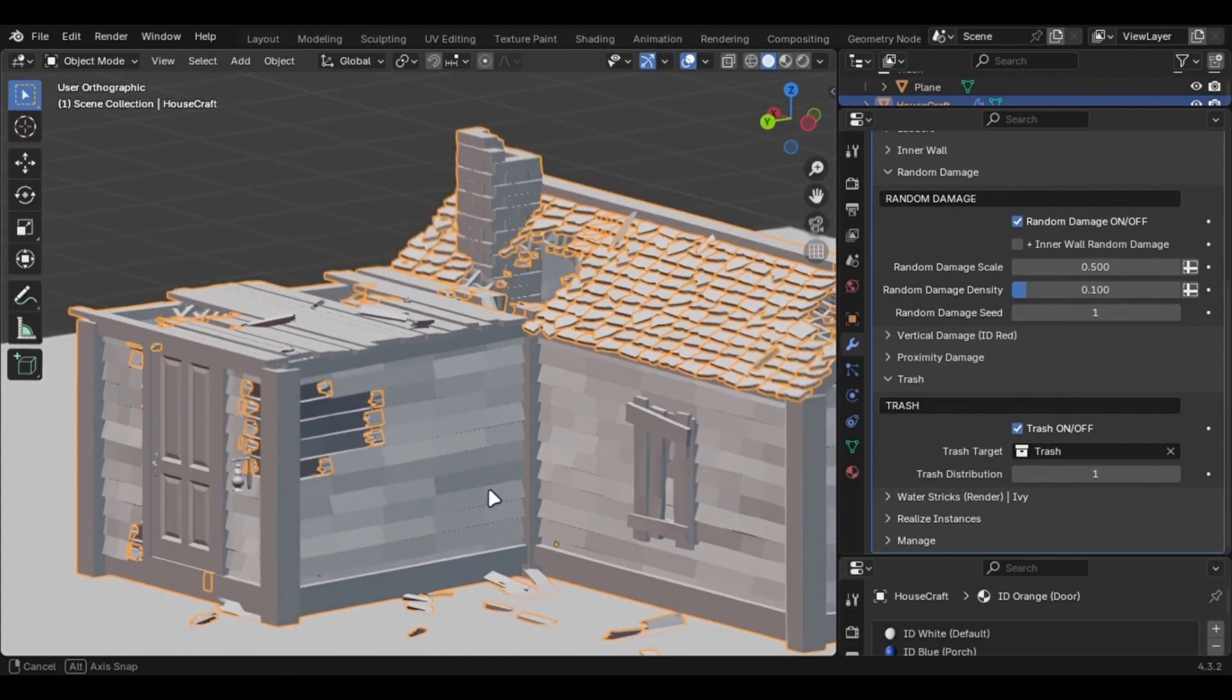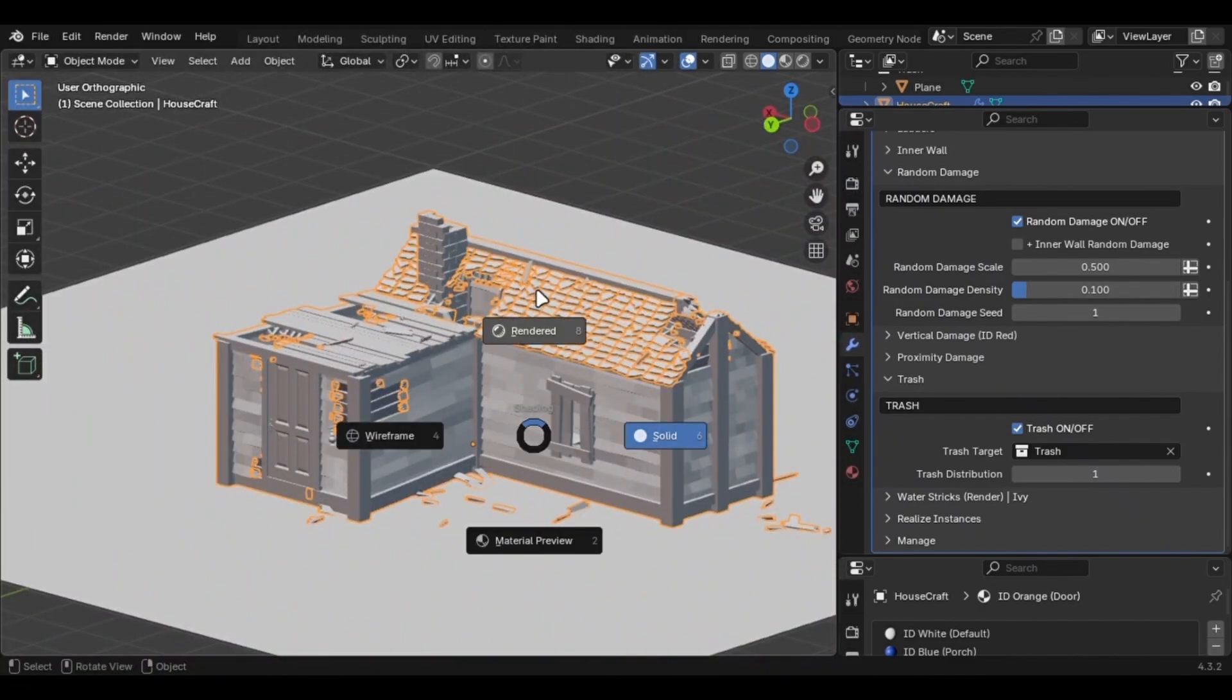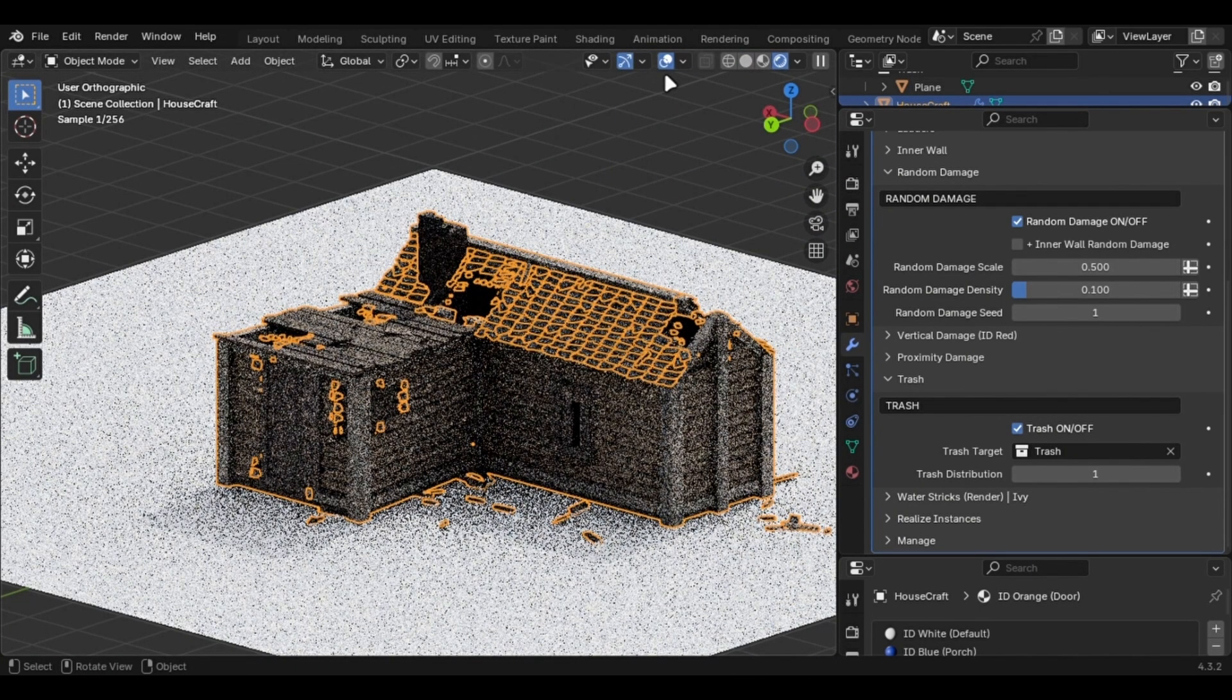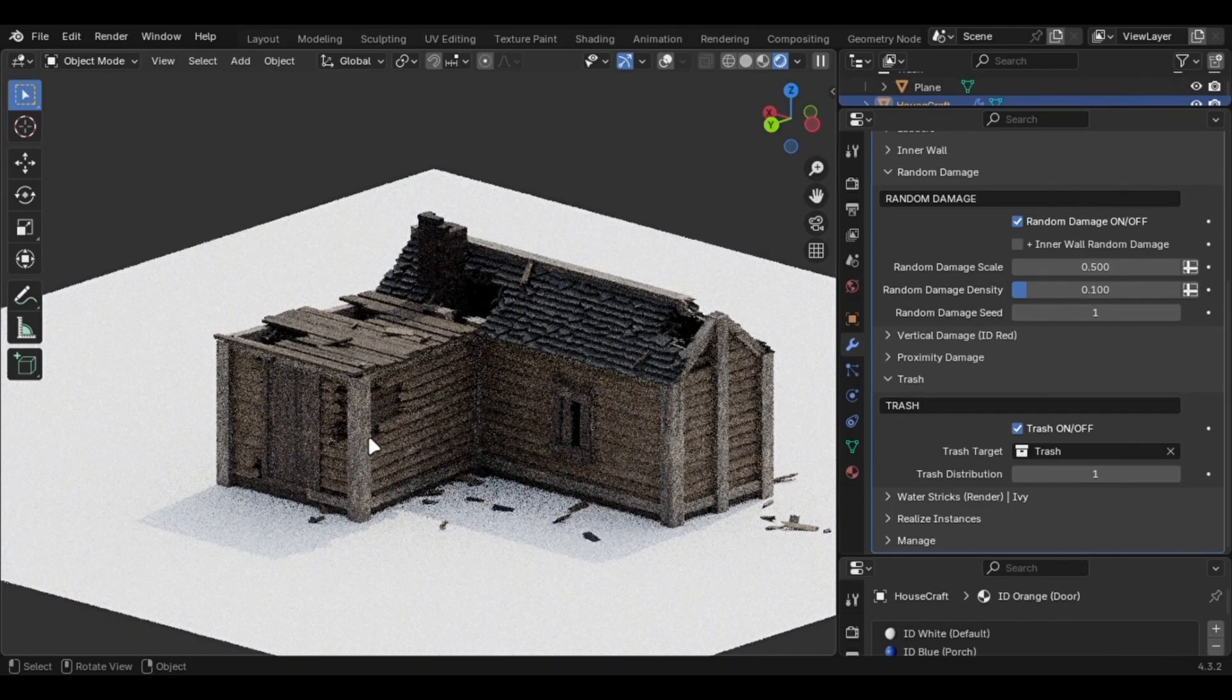I wouldn't recommend buying this unless you're working on something related to it, like a village or a similar project. It's optimized, packed with features, and will definitely come in handy in those situations.